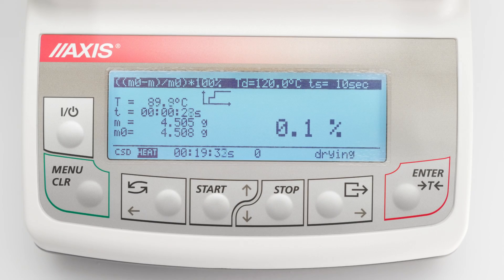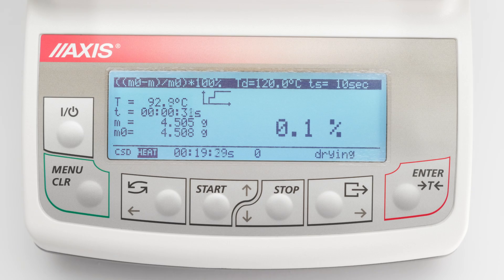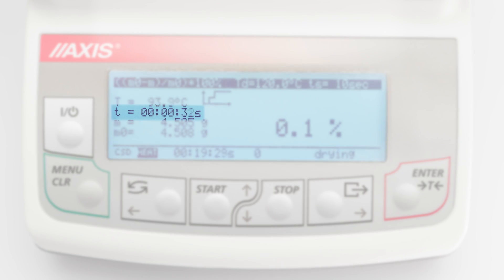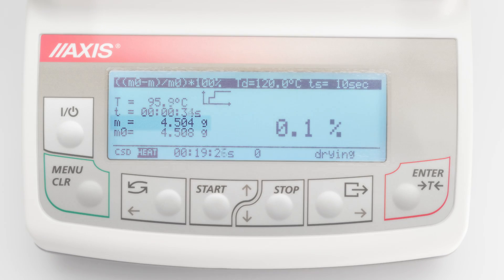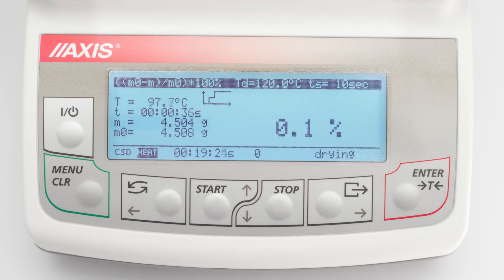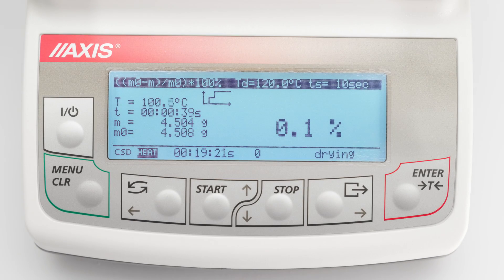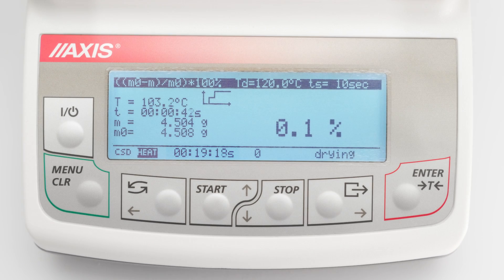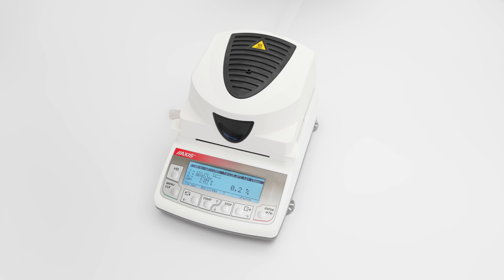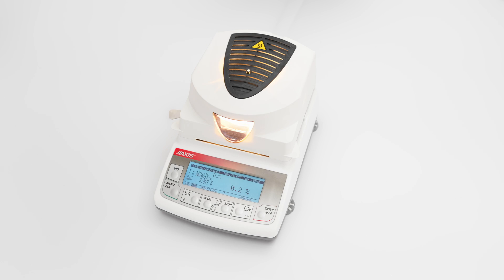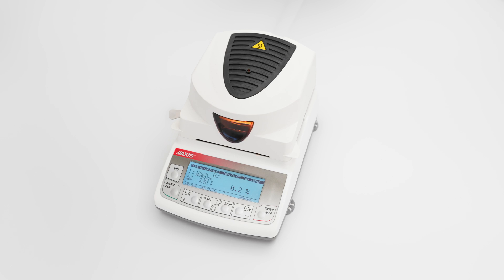The display also shows the current temperature in the chamber, current drying time, current weight on the pan, initial mass, and time to complete the measurement. The end of drying is signaled by an acoustic signal.